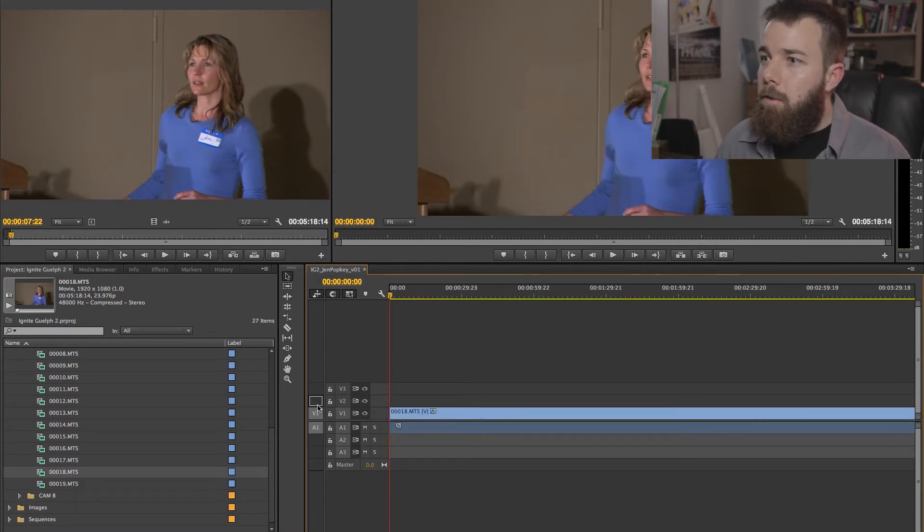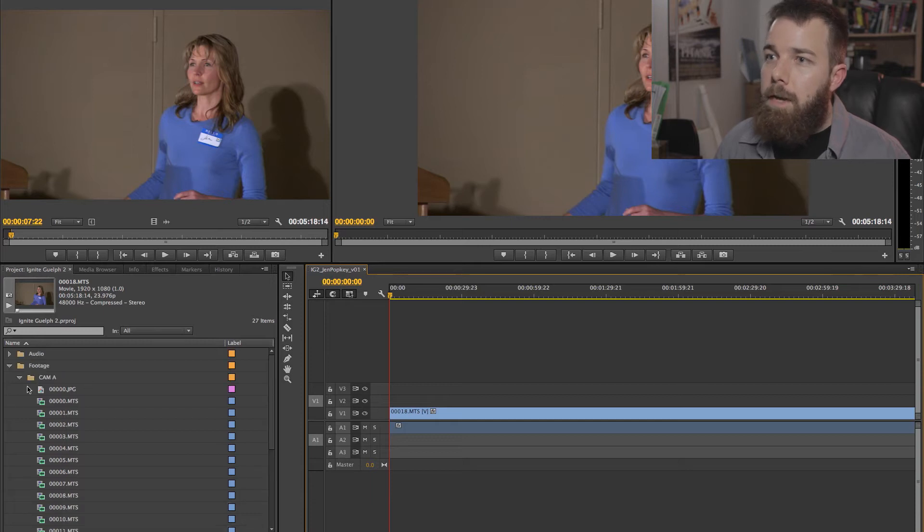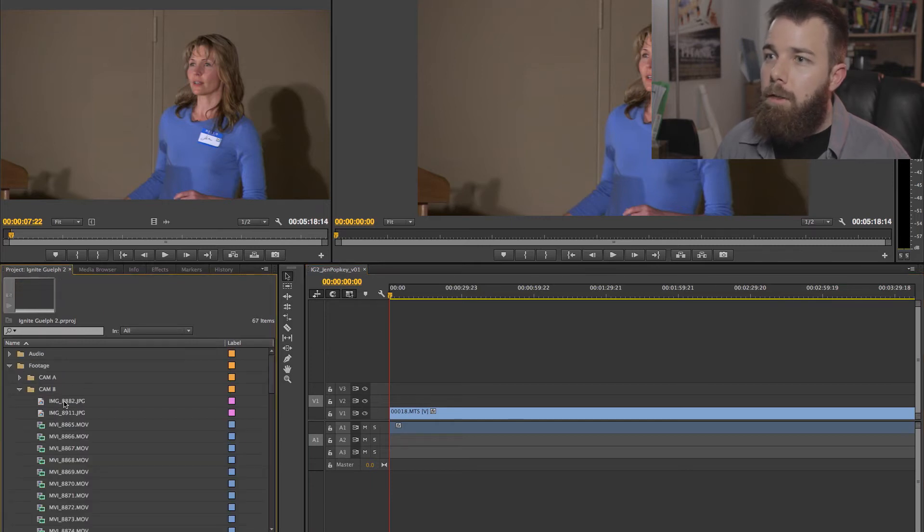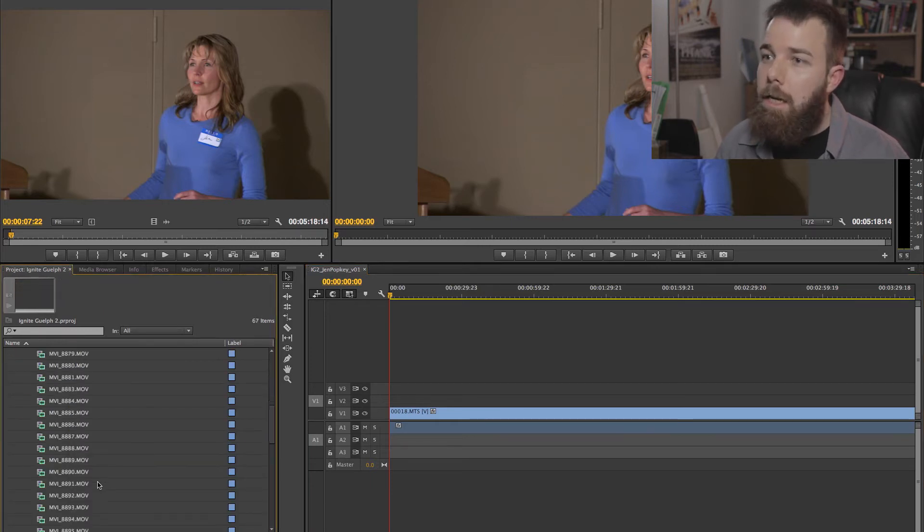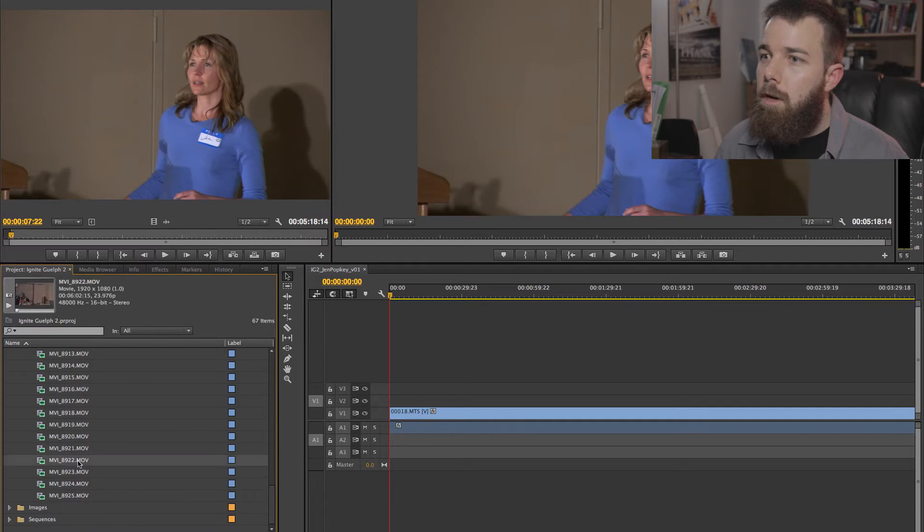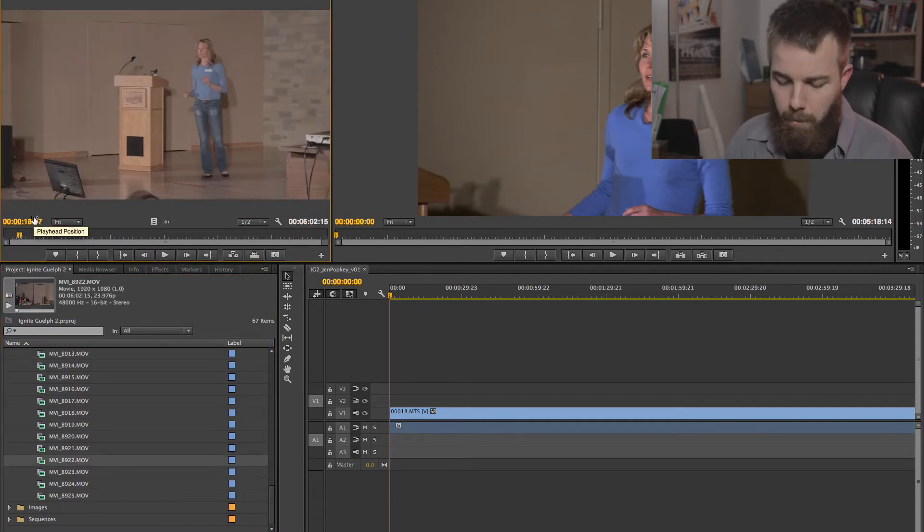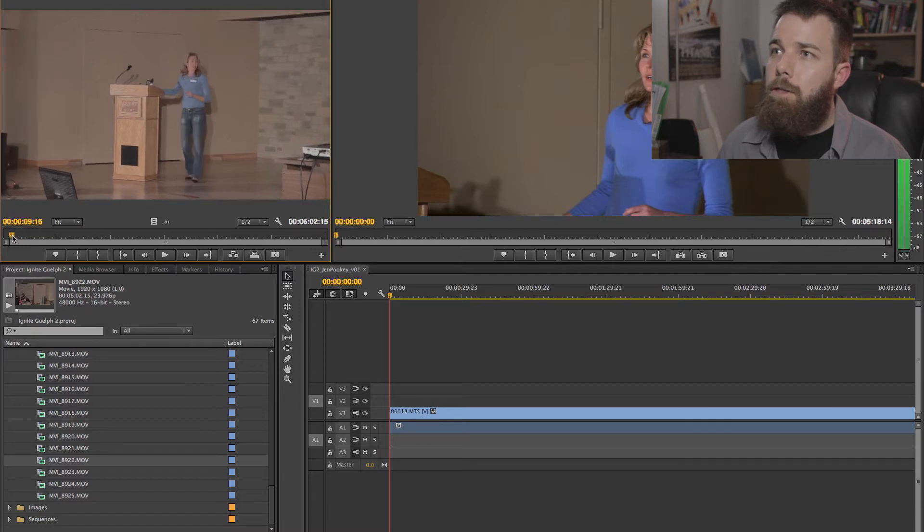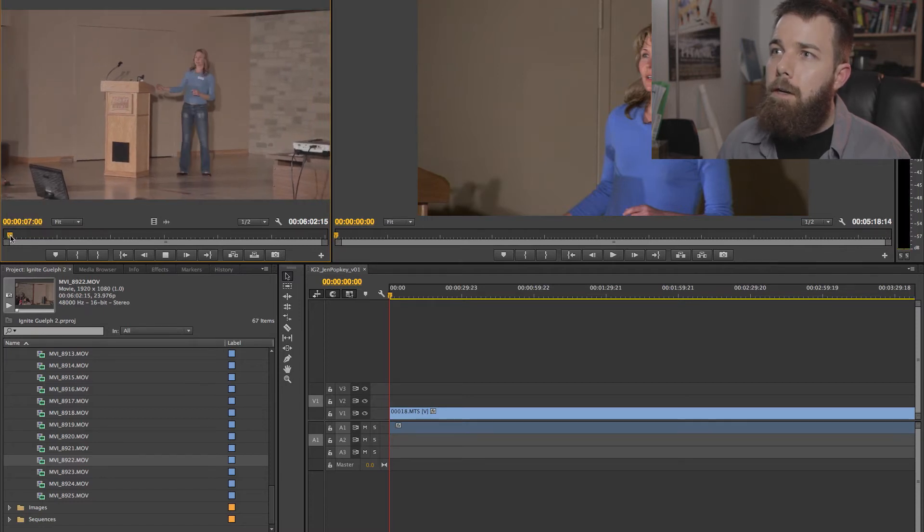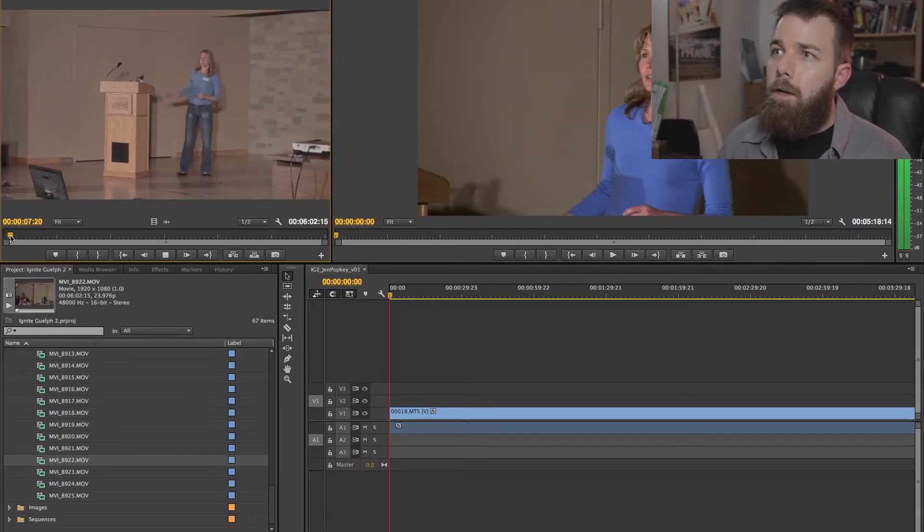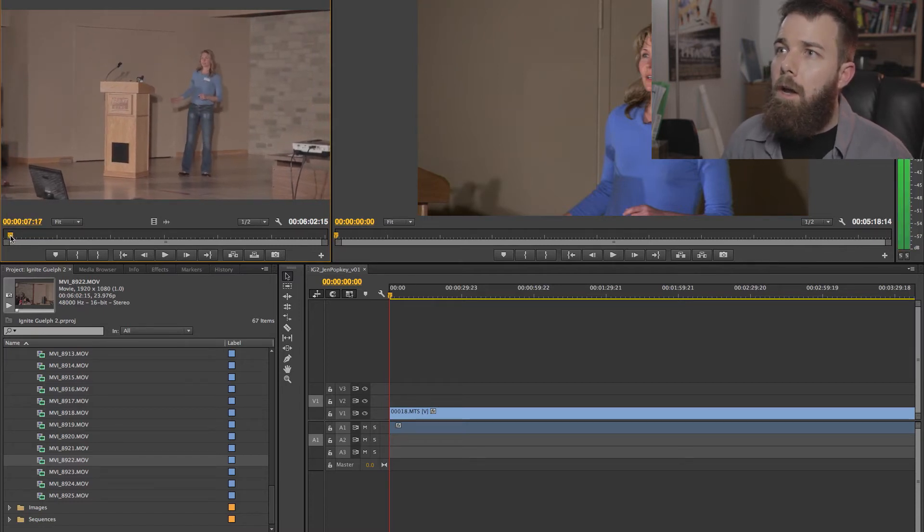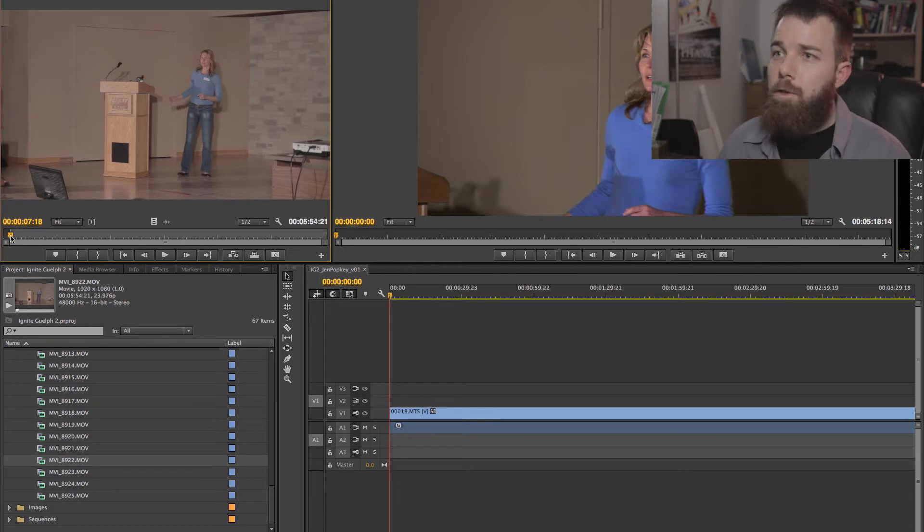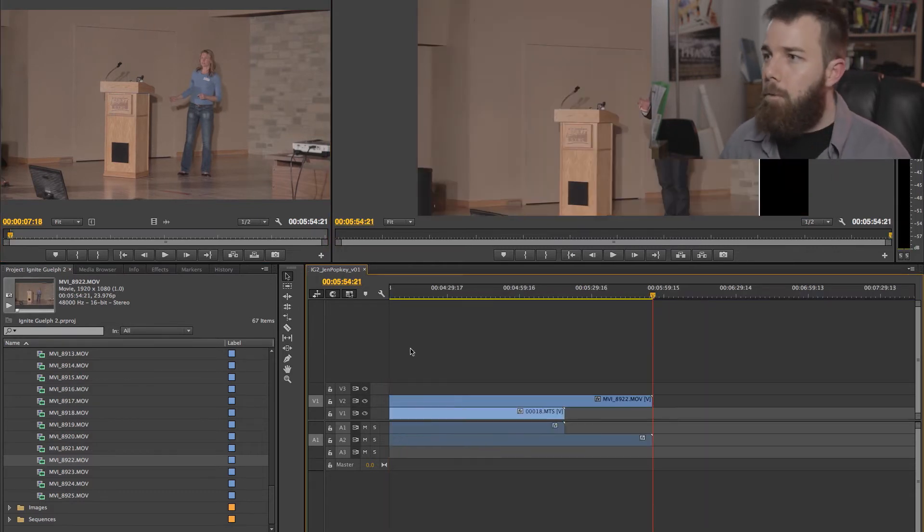Now we're going to be targeting the next tracks. Grab the next camera's footage, which is track 89, 22. I found all these beforehand. Okay, there we go. And find where she first starts speaking there. Boom. Down she goes.